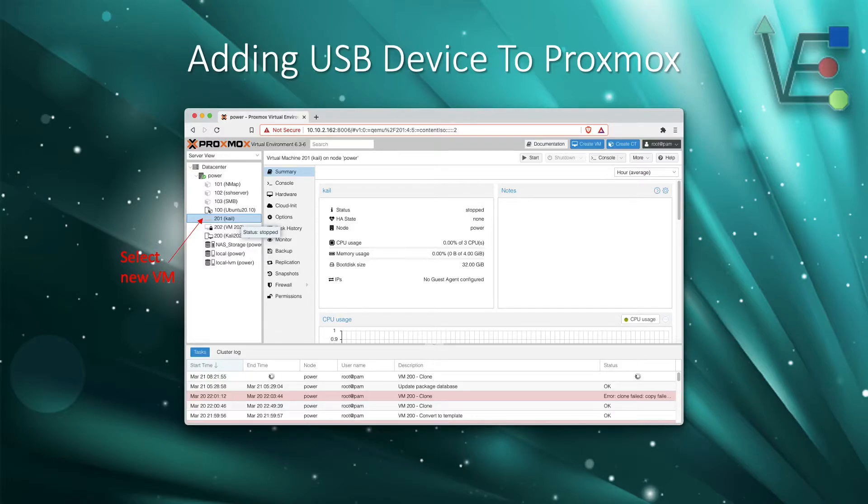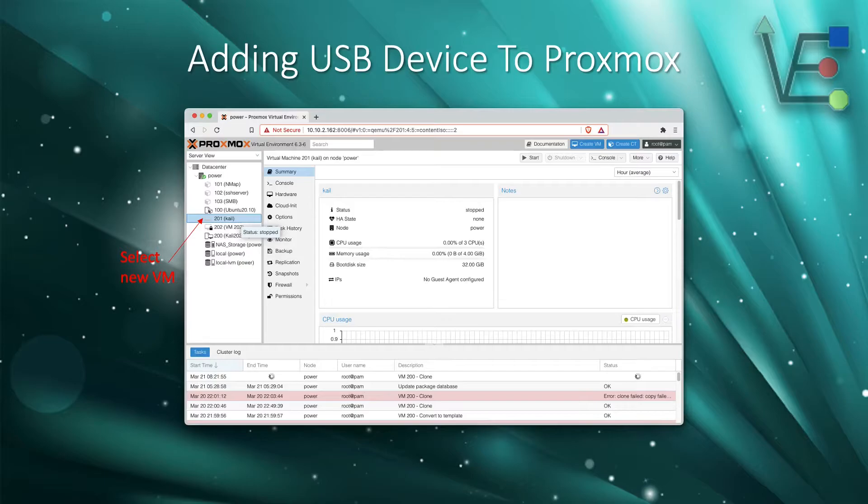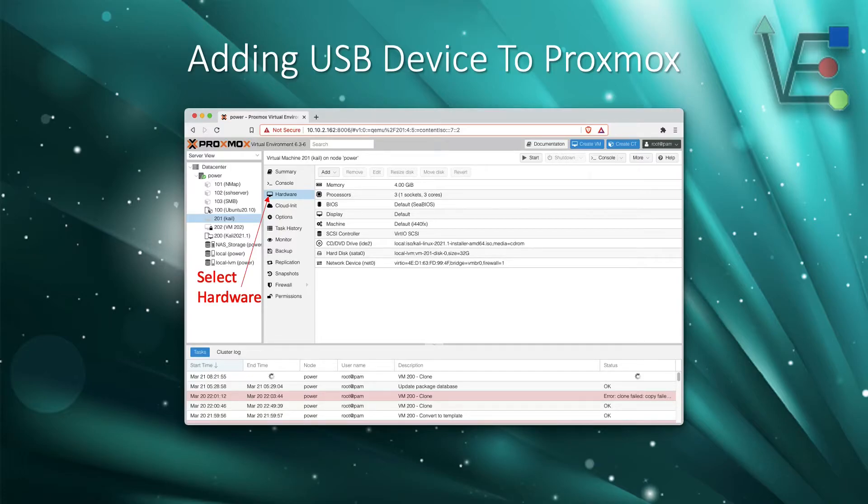Here with your web interface selected, we want to go down and select the VM that you've previously set up, and then we're going to go to the hardware section inside of that VM.